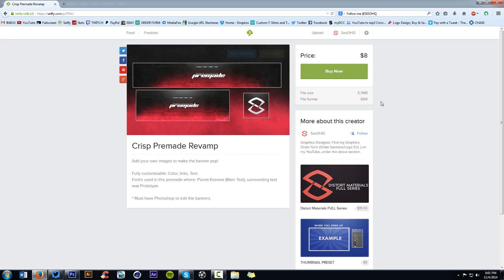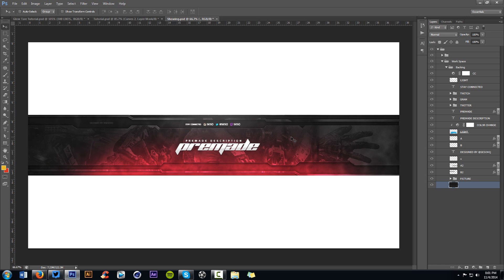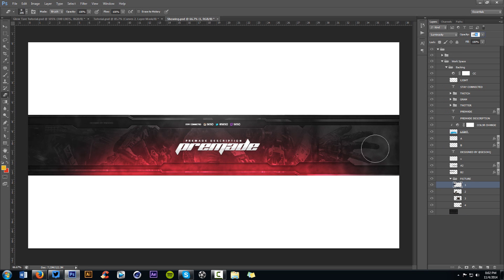I also have a new product called the Crisp Pre-Made Revamp for $8 - it's a really cool banner that comes with a PSD. If you place pictures right above the background layer, erase the sharp edges with the eraser tool, set the layer mode to Luminosity, and drop the opacity to 10, you get a beautiful effect. The pack includes a YouTube banner PSD, Twitter banner PSD, Twitter avatar, and YouTube avatar. Make sure to leave a like if you enjoyed - see you guys later!